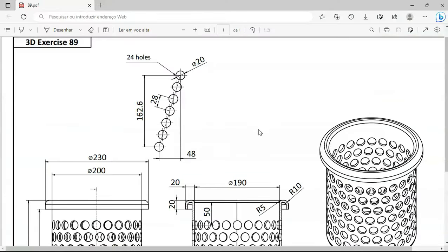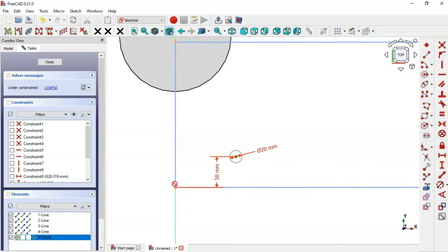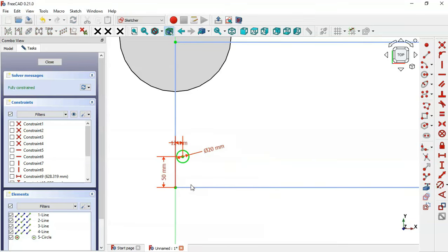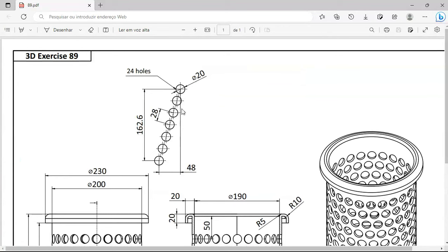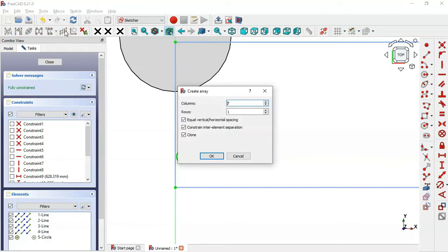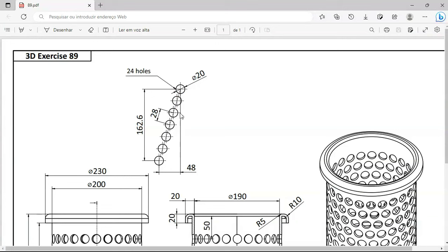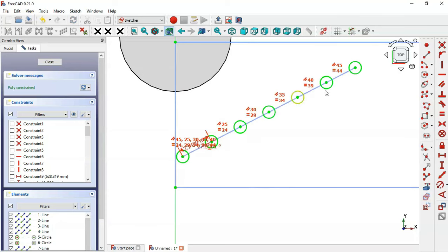Select the Vertical Distance tool and set this distance to 50 from this point to this point. Select the Horizontal Distance tool, select these two points, and set 12. Click the icon to hide the constraints. To create the array of circles, press Escape, select this edge and this point, then go to the Rectangle Array tool. Set 7 columns and 1 row — you can see seven circles. Click OK and now we have these seven circles.